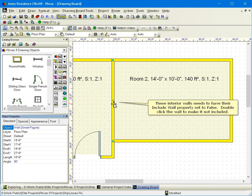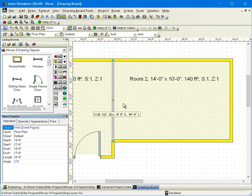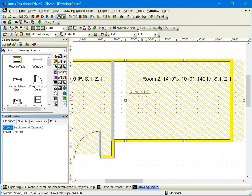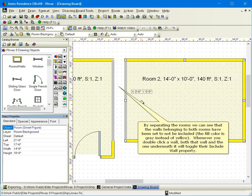These interior walls need to have their Include Wall property set to false. Double-click the wall to make it not included. By separating the rooms, we can see that the walls belonging to both rooms have been set to not be included. The fill color is gray instead of yellow. Whenever you double-click a wall, both that wall and the one underneath it will toggle their Include Wall property.